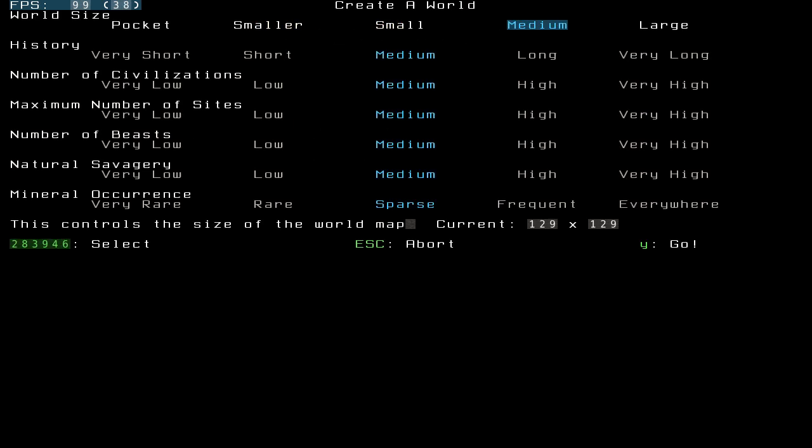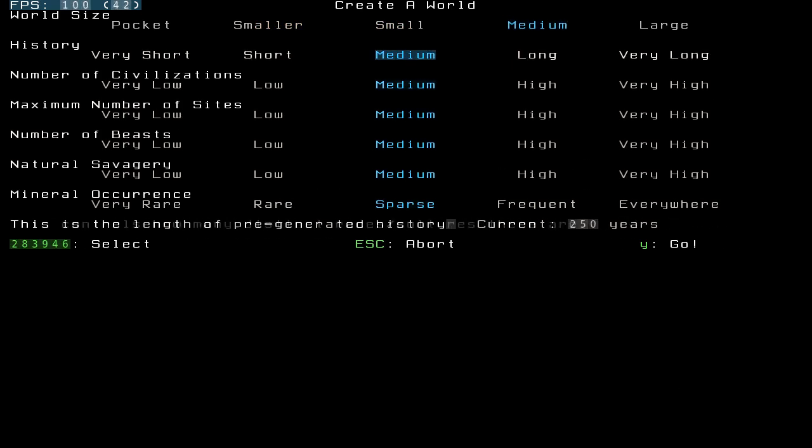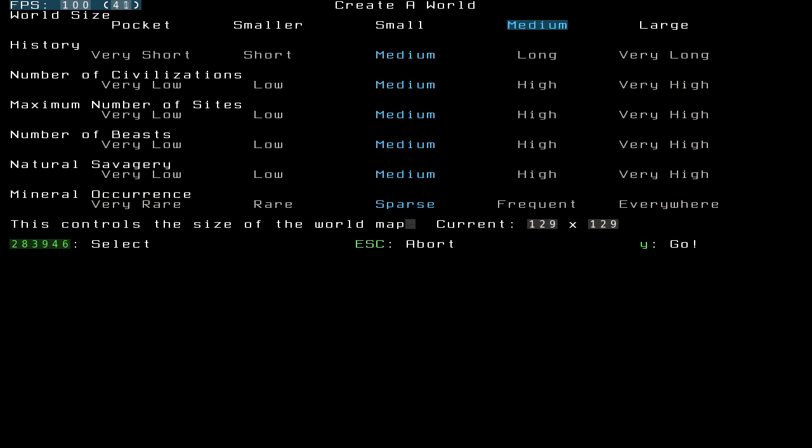This will bring up a Create a New World menu, in which there's a few different options. Not a huge amount, but I'll run over what each option is. Basically, world size, first of all, is the size of the world map. This changes.